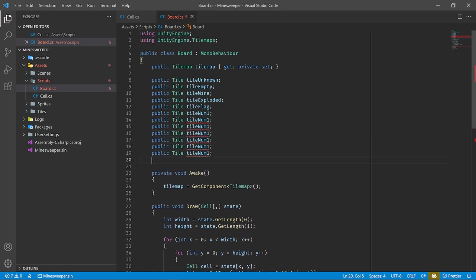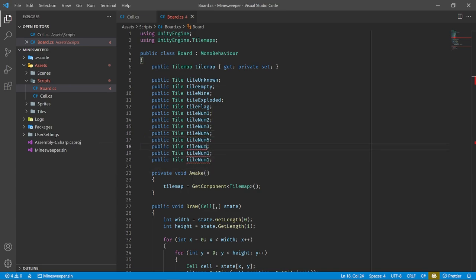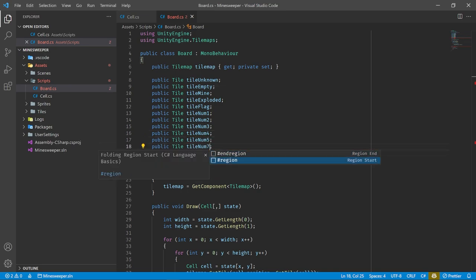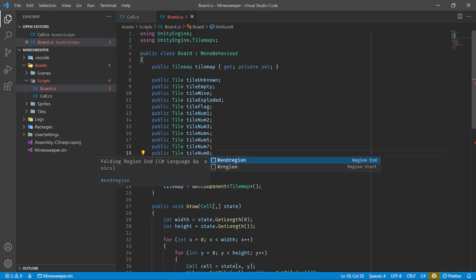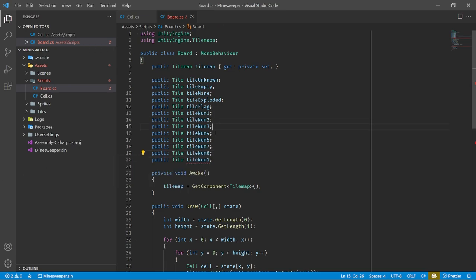Now that we've finished our presentation code, we can start writing the game logic. This is going to be the main script of our entire game. Let's create a brand new script — I'm going to call it Game, as it's basically going to have all the game logic. I'm going to add this script to the Grid object since this is the parent element. We need to make sure it's either on the tile map or the grid because we will need to get a reference to our board script.